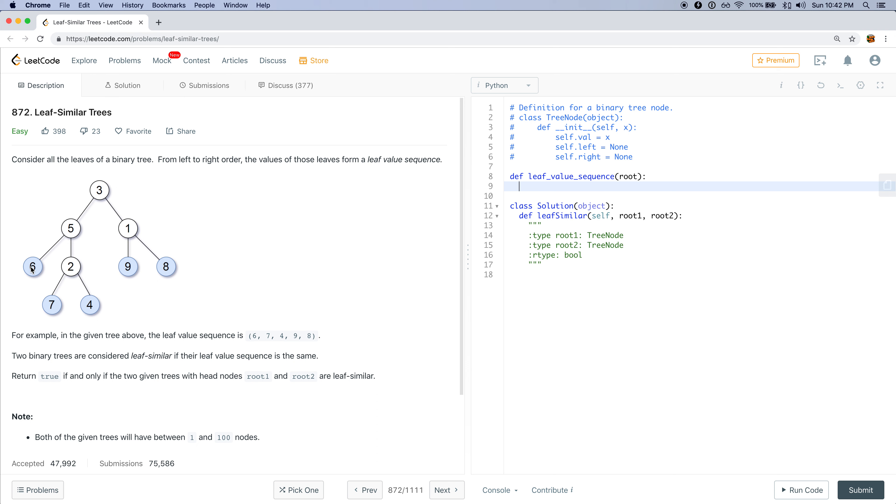Or in some cases, a node only has one child. There's no example here where a node has one child, but we should handle that case as well.